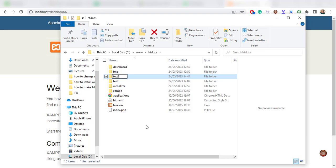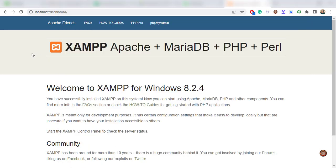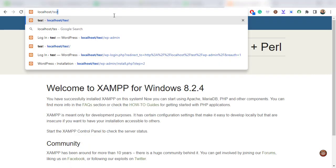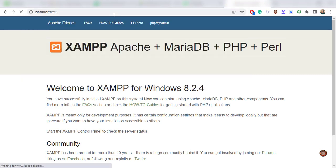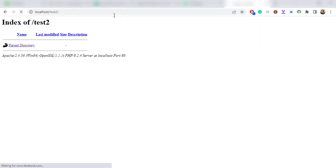I already have a test1, so I'll have a test2 in there. And if we navigate into localhost forward slash test2, I'll be prompted by the location which is empty.